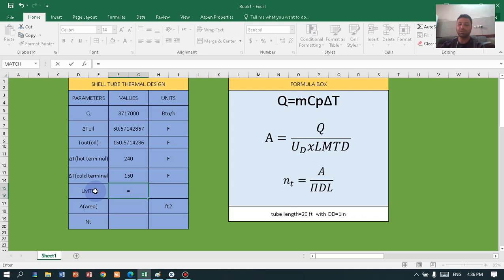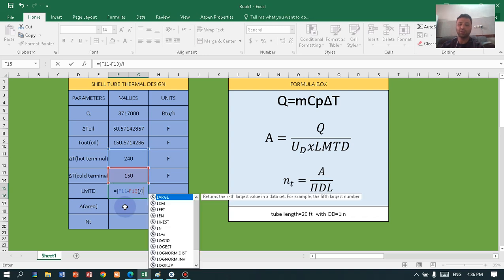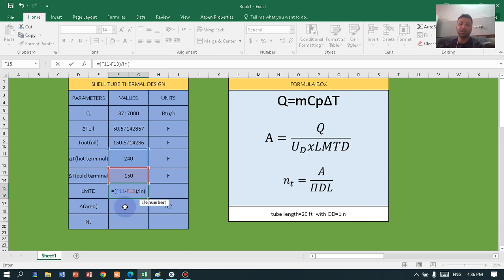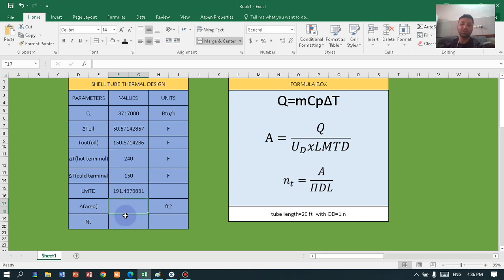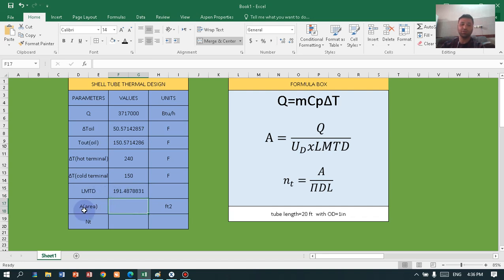Now let's calculate the logarithmic mean temperature difference (LMTD). Press equal, open the bracket — hot terminal minus cold terminal — close the bracket, then divide by LN of the hot terminal divided by the cold terminal, close the bracket, and press enter. We now have the log mean temperature difference.